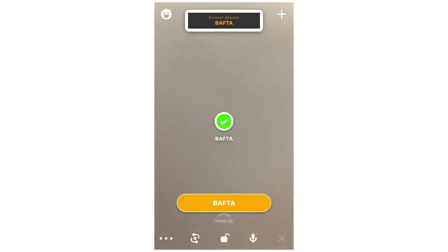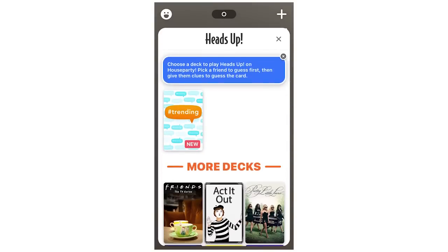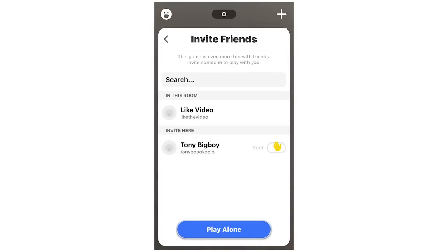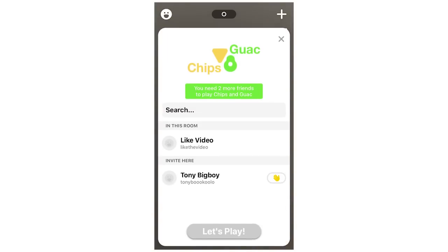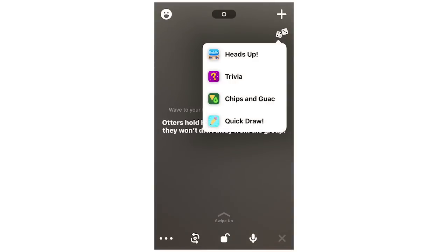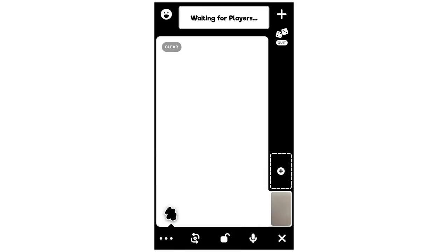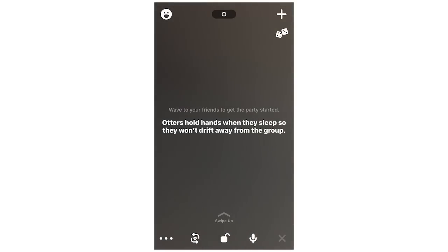You can invite people to a game by clicking the little wave icon, which will say hi to them so they can join. Chips and Guac can only be played with two people. There's also Quick Draw, where you can draw by yourself or invite others in. You can share your screen so they can see what you're seeing, and end the game by clicking the X in the bottom right-hand corner.